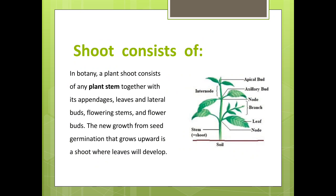Shoot consists of: in botany, a plant shoot consists of any plant stem together with its appendages — leaves and lateral buds, flowering stems and flower buds. The new growth from seed germination that grows upward is a shoot where leaves will develop. You can observe here in diagram: apical bud, axillary bud, node, branch, leaf, nodes, and stem.